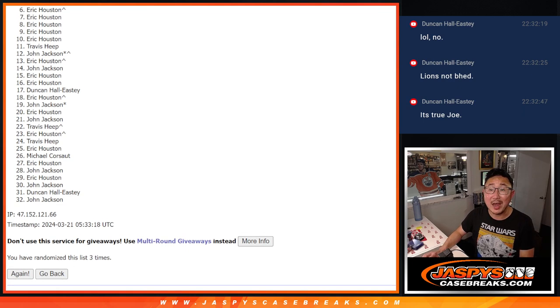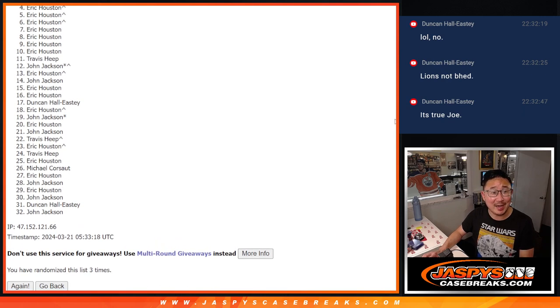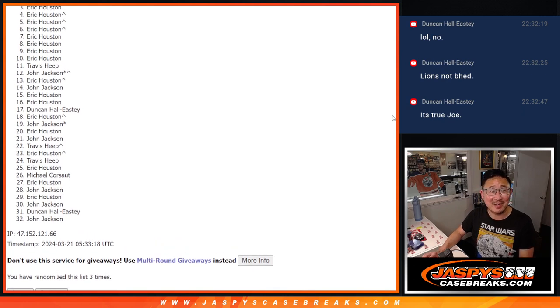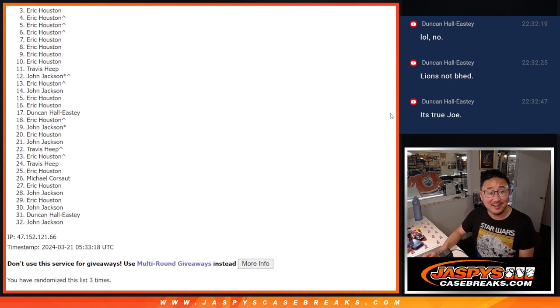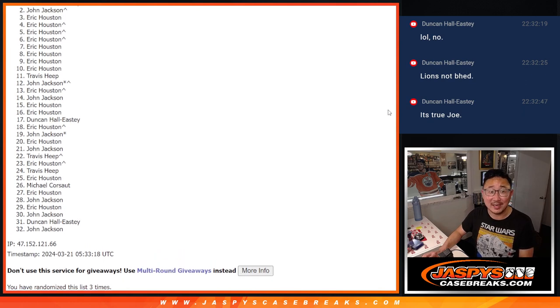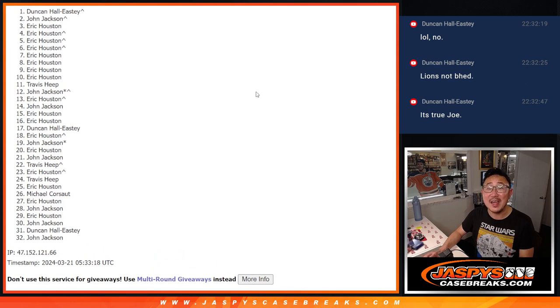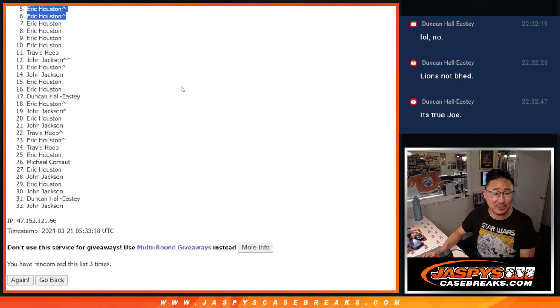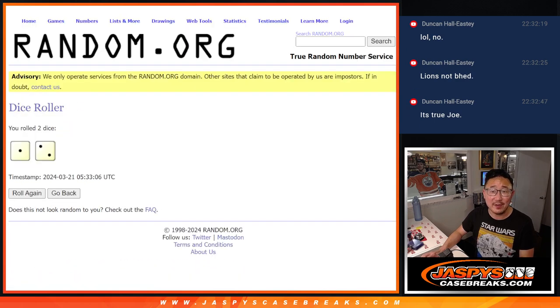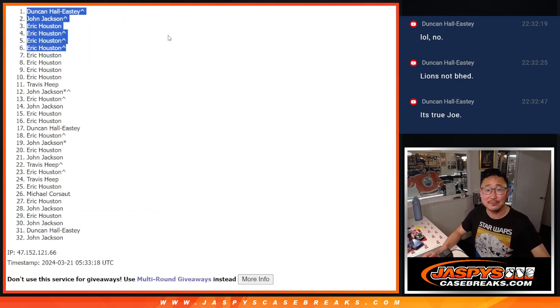And that's going to be Eric. That extra spot coming in handy. Eric, Eric, Eric again. John, you snuck in. And then Duncan, you snuck in there as well. There's the top six. Eric with four of the six. John and Duncan with a spot each after three. We'll see you in the next video for the break itself. Jaspi's CaseBreaks.com. Bye-bye.